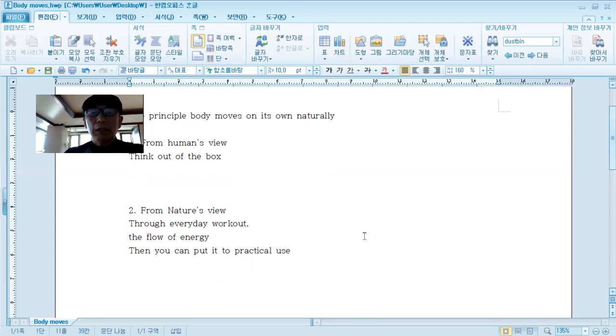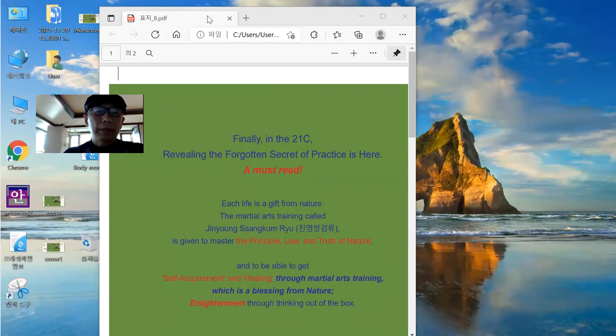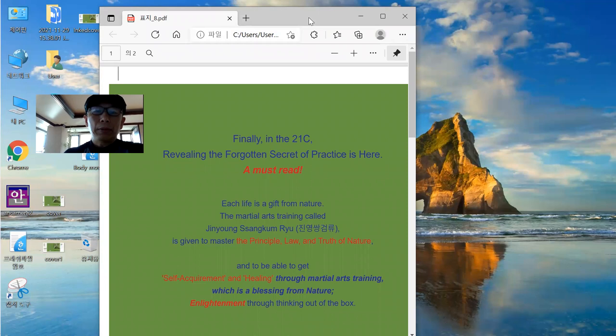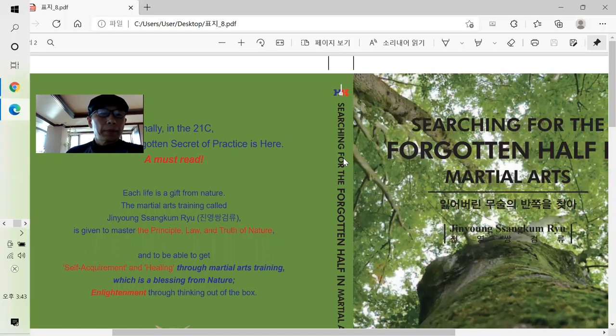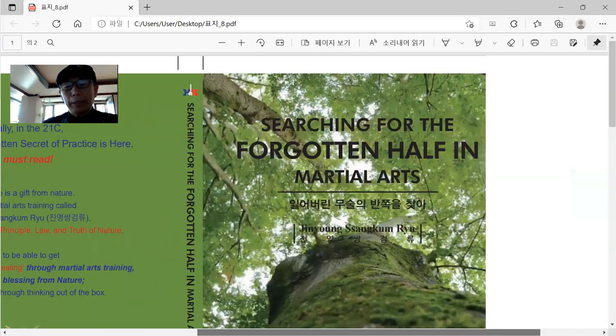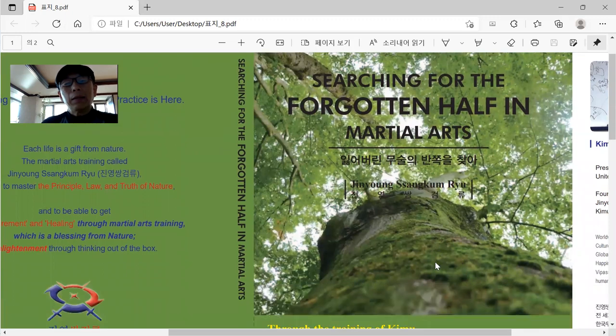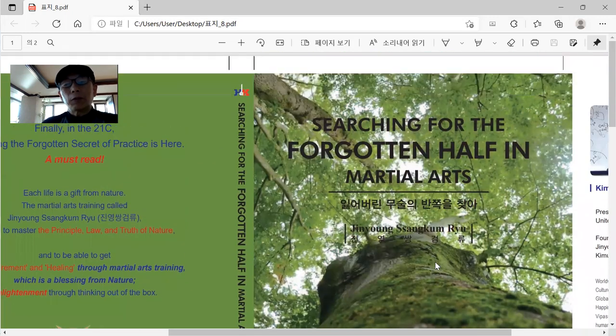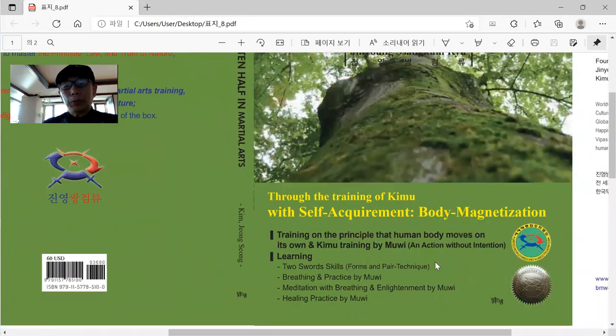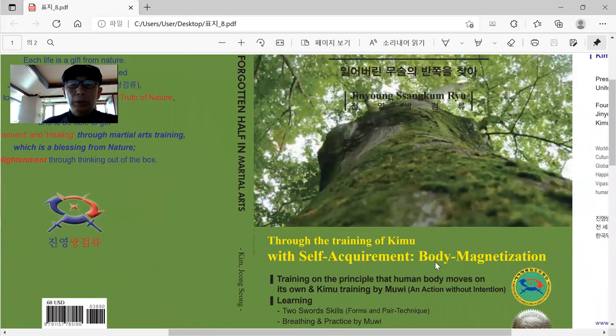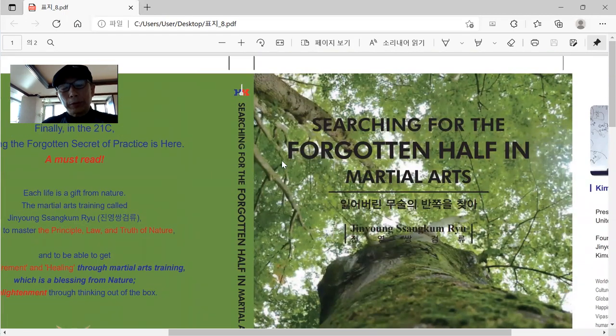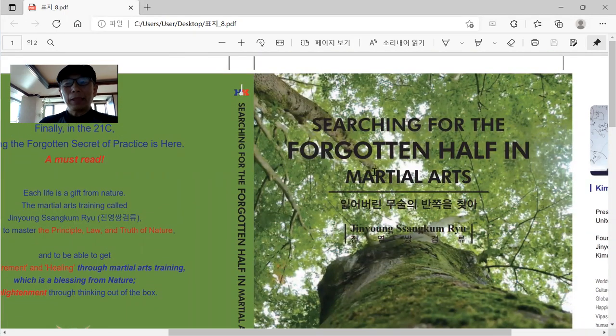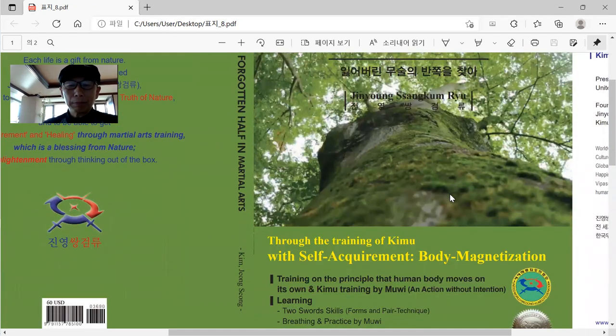So just one sec. The other one. Through the last videos, I already explained the frontal face of my new book. You know, this one. Or as you know, just as you see, what is the subject, searching for the forgotten half and martial art.